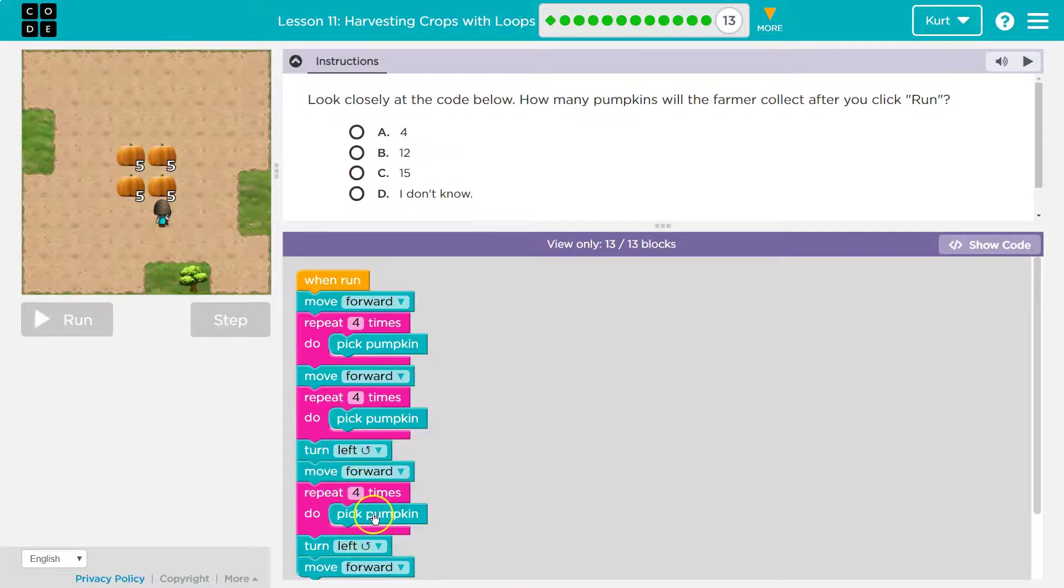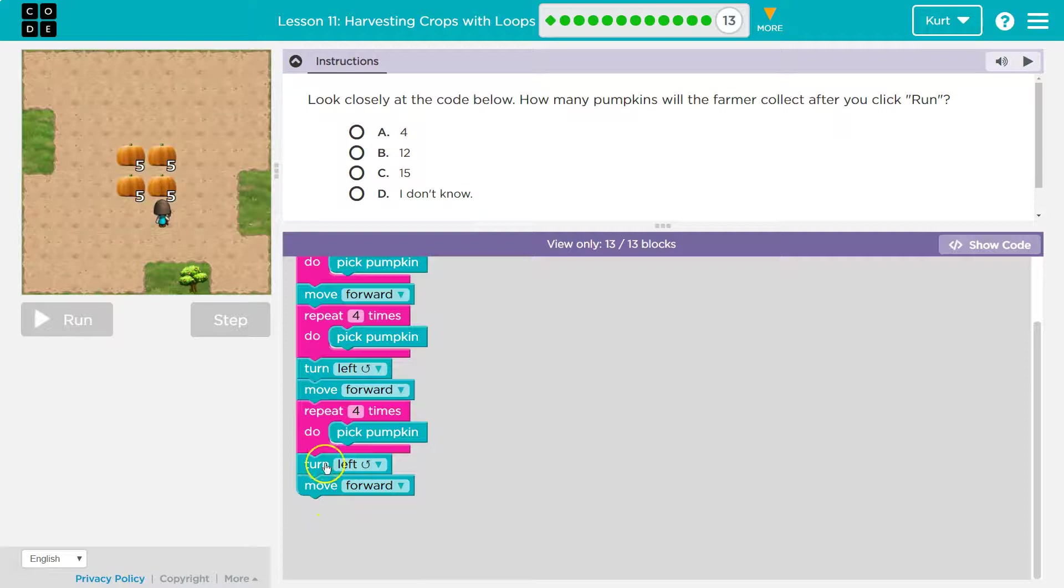One, well, one, two, three, four. Okay. Then what do I do? Well, I turn left. Got it. And I move forward.